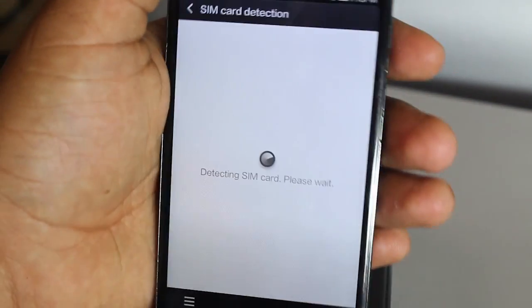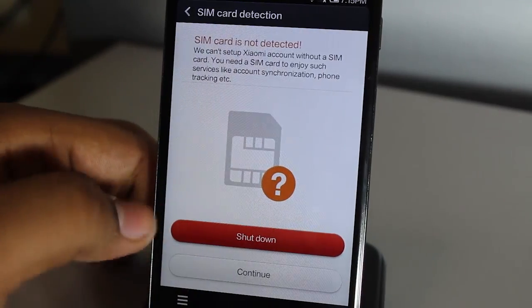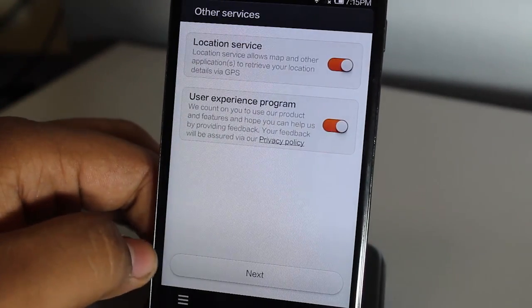It's detecting your SIM card. Let's just go Continue. Next. And there you have it.